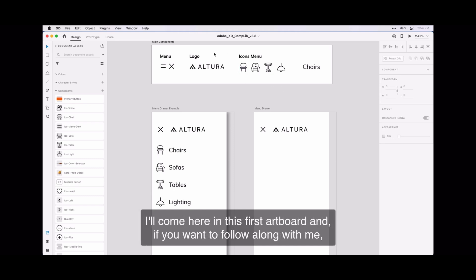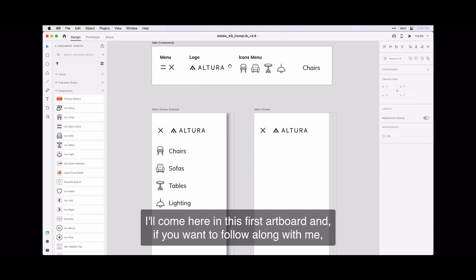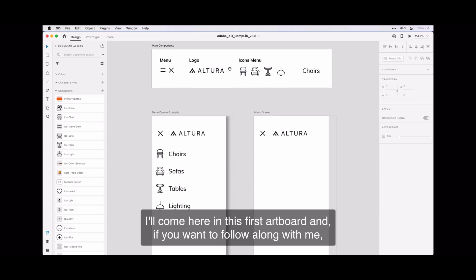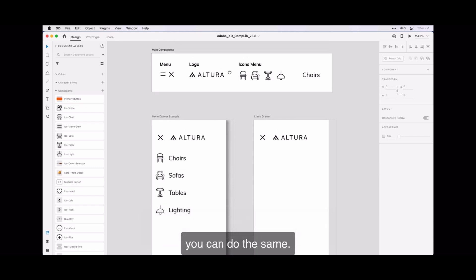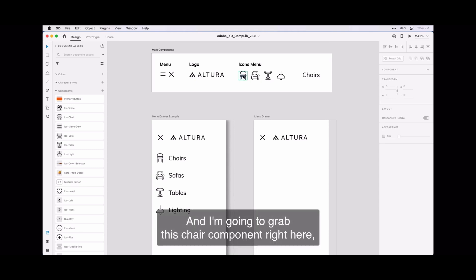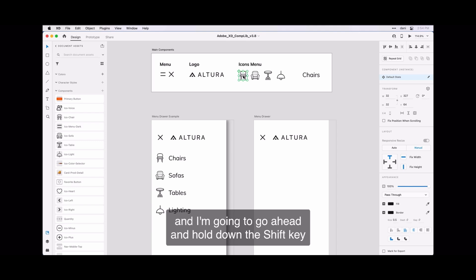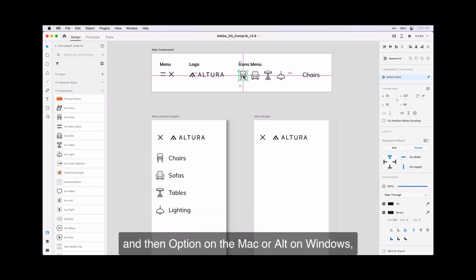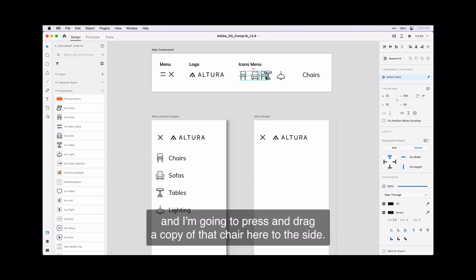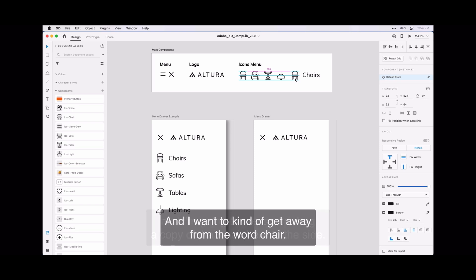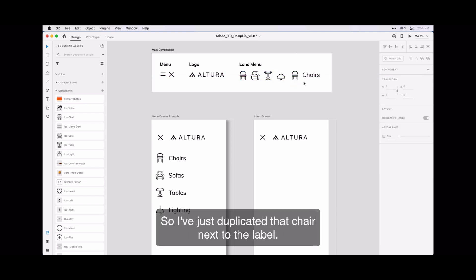I'll come here in this first artboard—if you want to follow along with me you can do the same—and I'm going to grab this chair component right here. I'm going to hold down the shift key and then option on the Mac or alt on Windows. I'm going to press and drag a copy of that chair here to the side. I want to kind of get away from the word chair, so I'll just duplicate that chair next to the label.